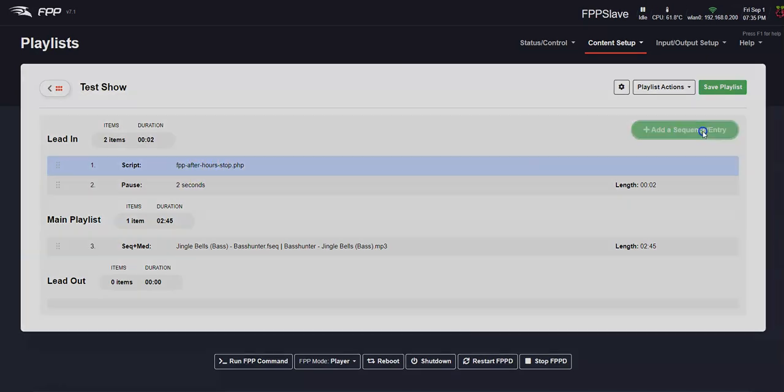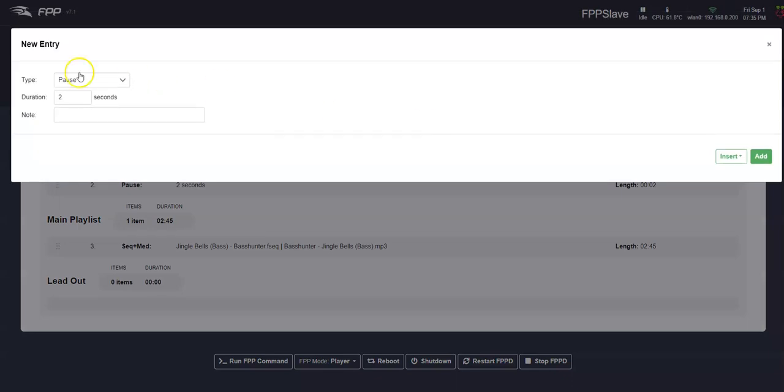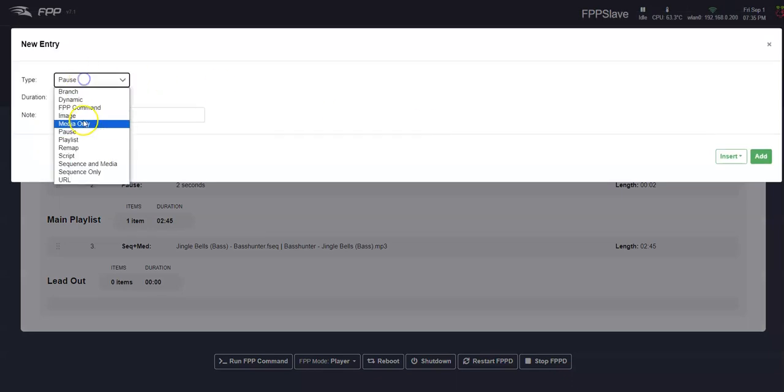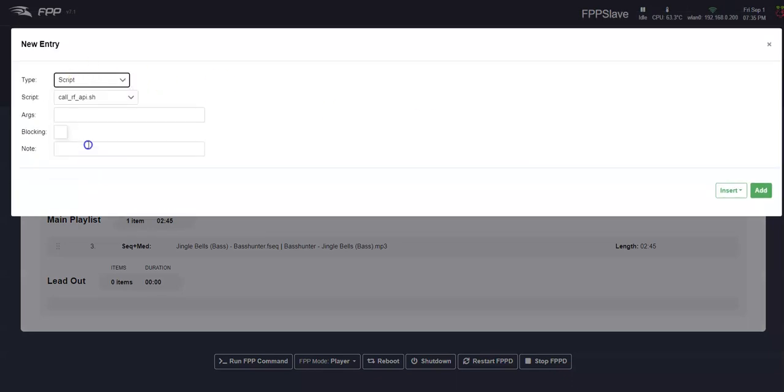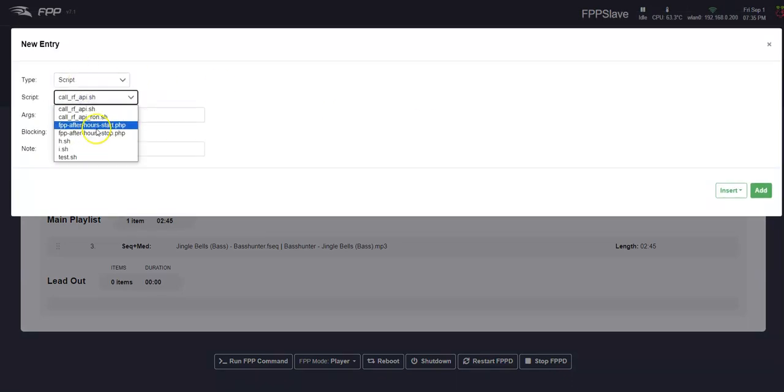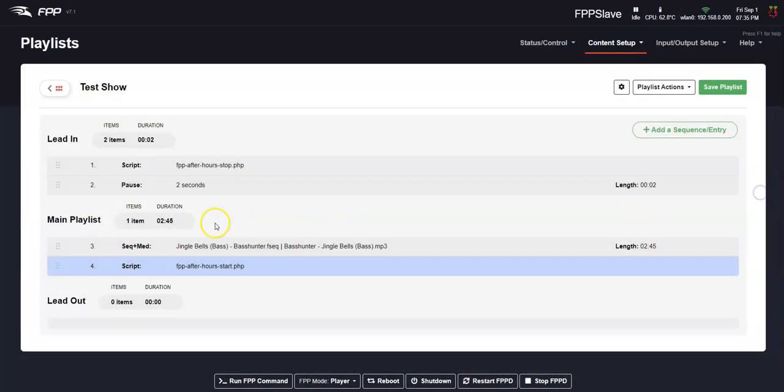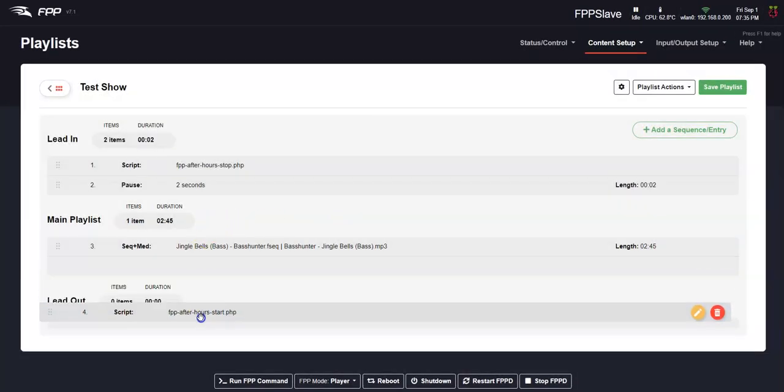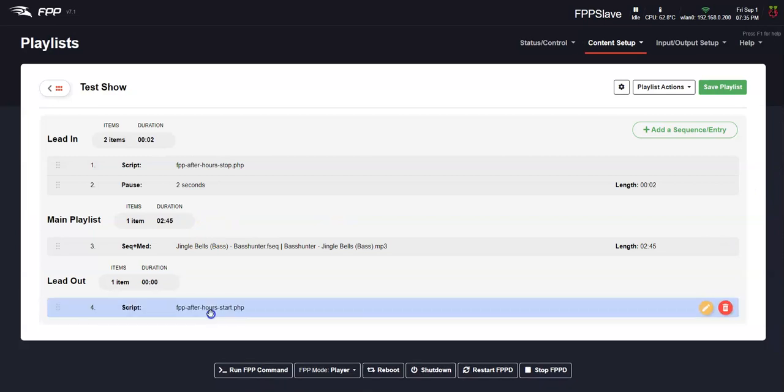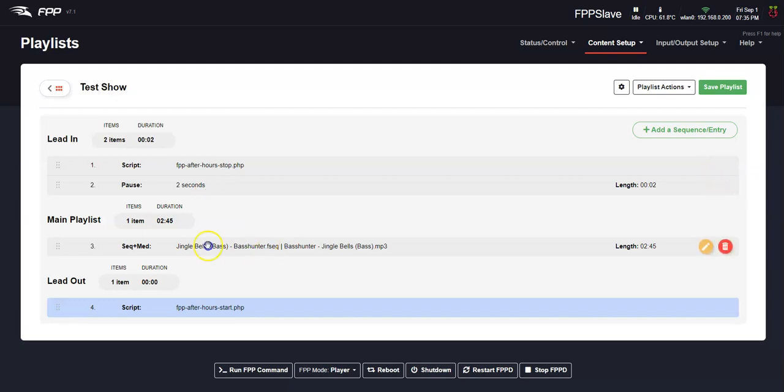So it's going to stop the music from playing and then pause for two seconds. And then maybe when your show is done, you want to do a script and we're going to start the music playing. So we're going to add it, drag it down. So this is one way to do it where you stop the after hours, you give it a couple of seconds. So definitely not playing. Then it goes and does your show and then it starts up again.